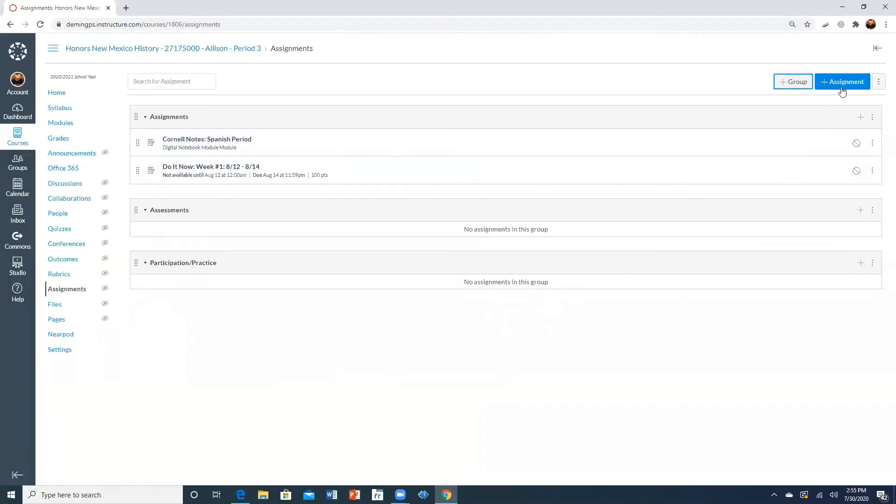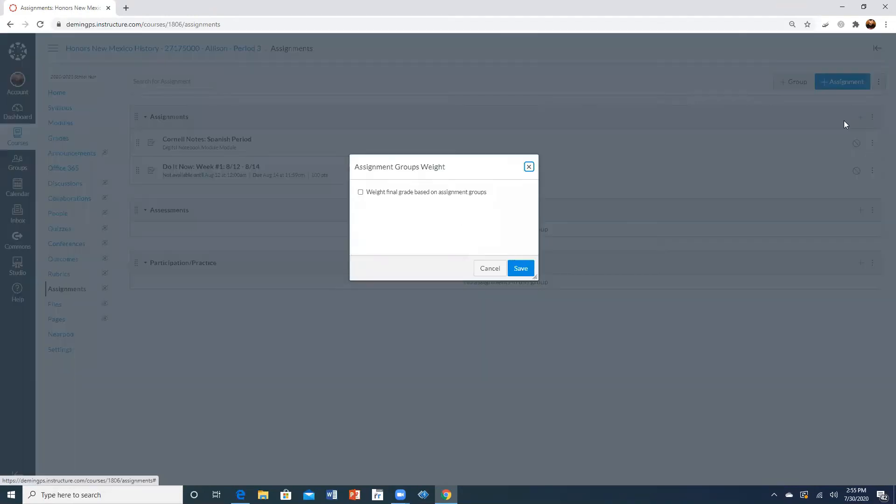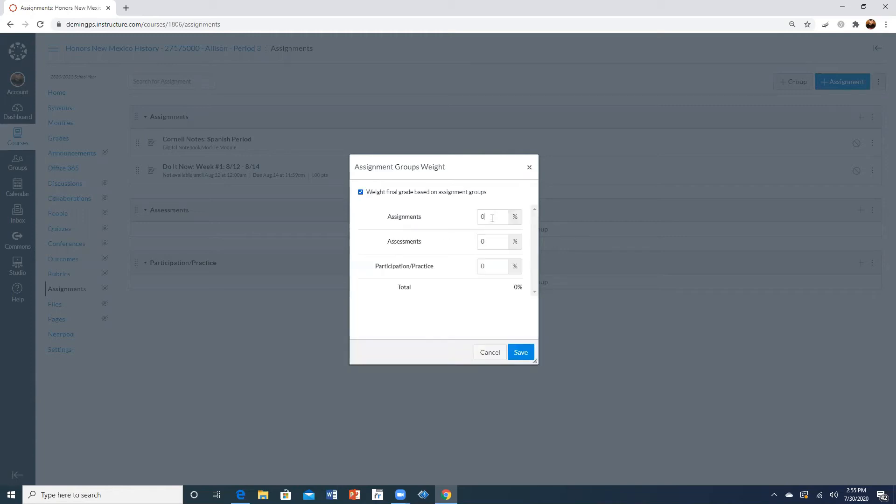Now to set the weight you're going to go ahead and click where it's the three little dots. Go ahead and click on that and then where it says assignment groups weight go ahead and click on that and then be sure that you click on this box weight final grade based on assignment groups and then this is